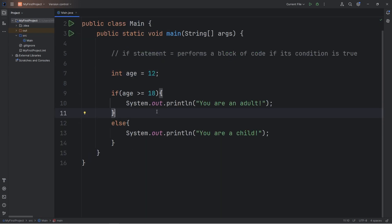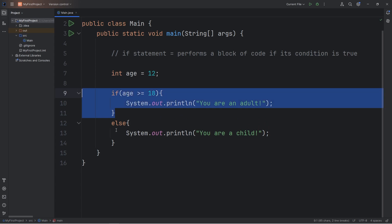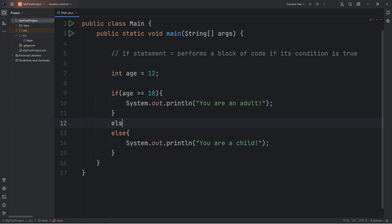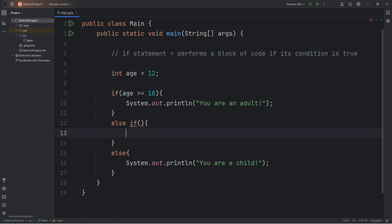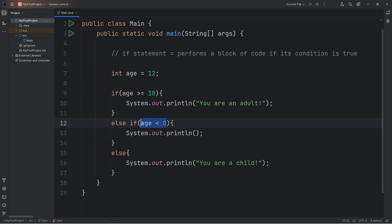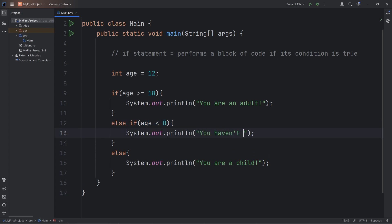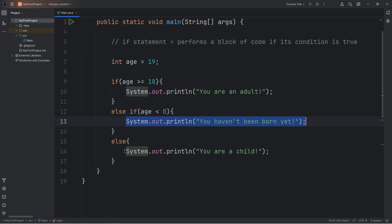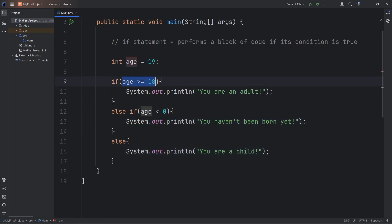There's also an else if clause. So we have one of two possibilities — do this or do that — and now we could add an else if clause. Let's check else if age is less than zero. If this statement is true, then let's say 'you haven't been born yet.' Now we're doing one of three things, depending on these conditions.